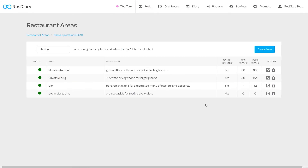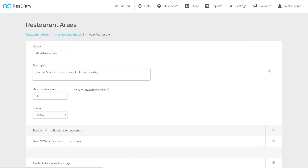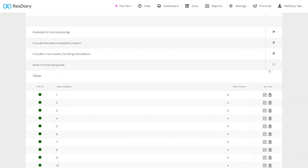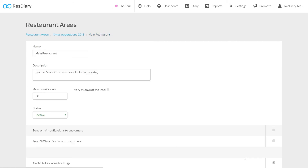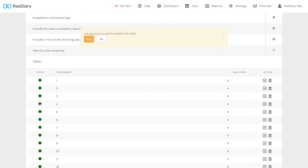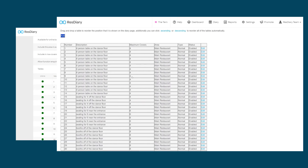To make changes to an existing area, from the areas menu identify the area you want to make changes to and click the edit tool. This will open the area settings, where you'll have access to all the same settings as before. This time you can see that the table section is populated with all the tables assigned to this area, including the status of the table, its table number, the maximum covers the table can take, and icons for editing and deleting each table. To make quick changes to your table, click the edit icon to bring up the table settings. You can also quickly enable and disable tables from the status toggle on the area's main page. This is covered in detail in the creating and editing tables film.